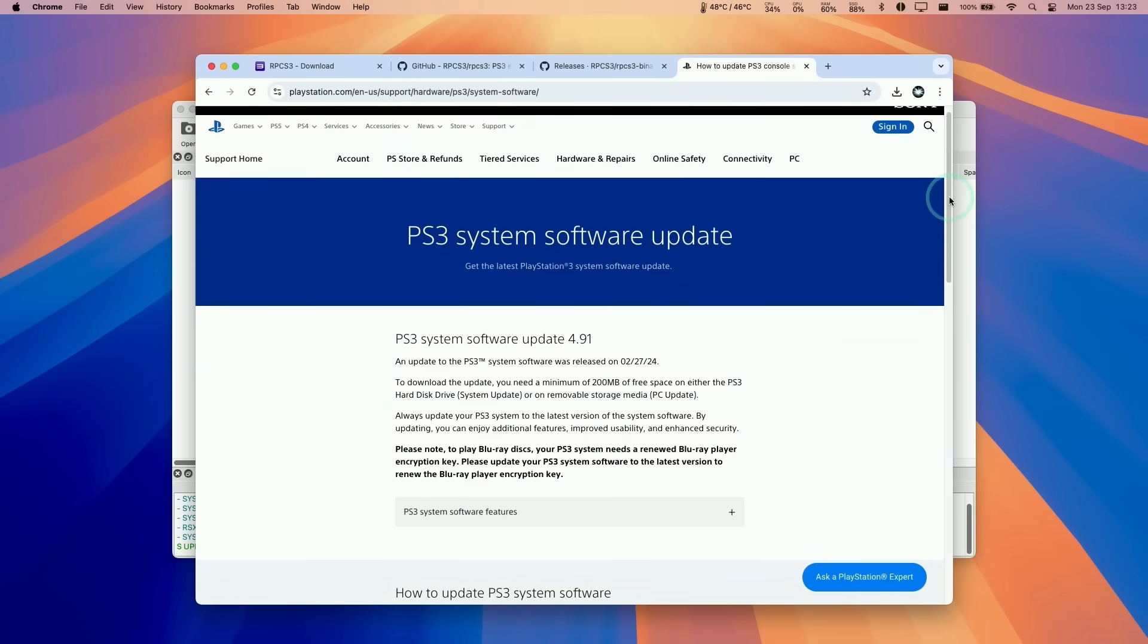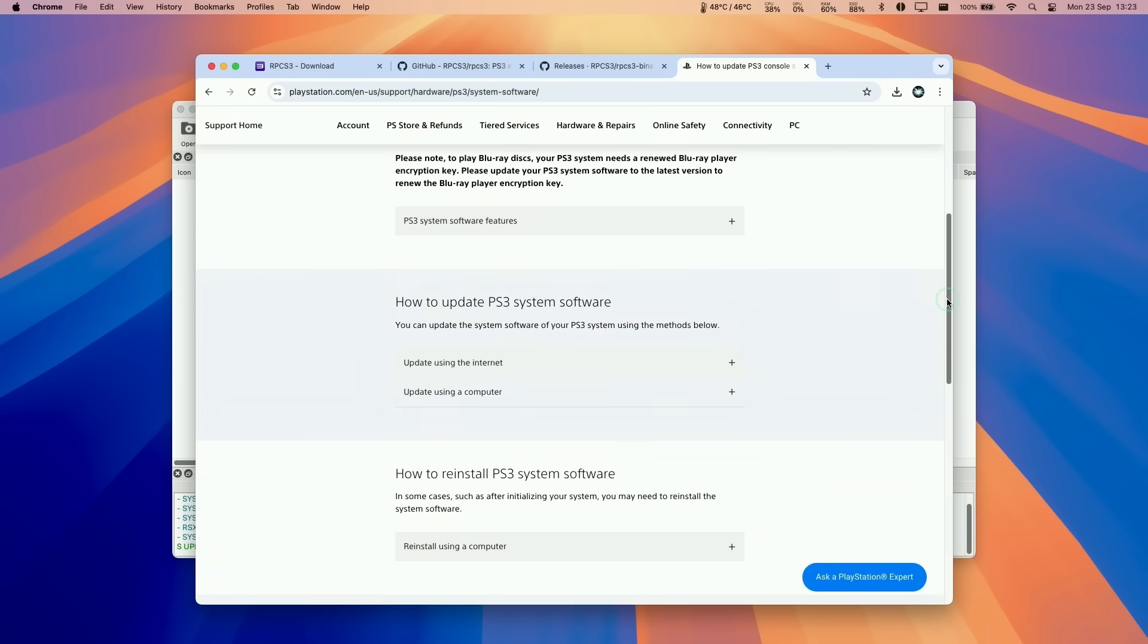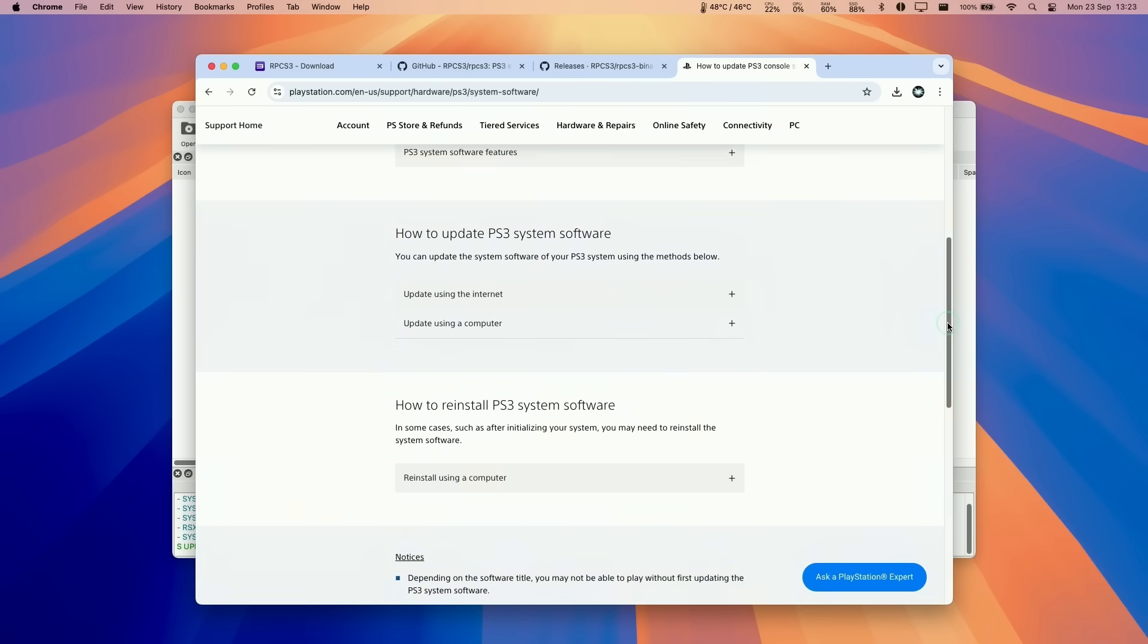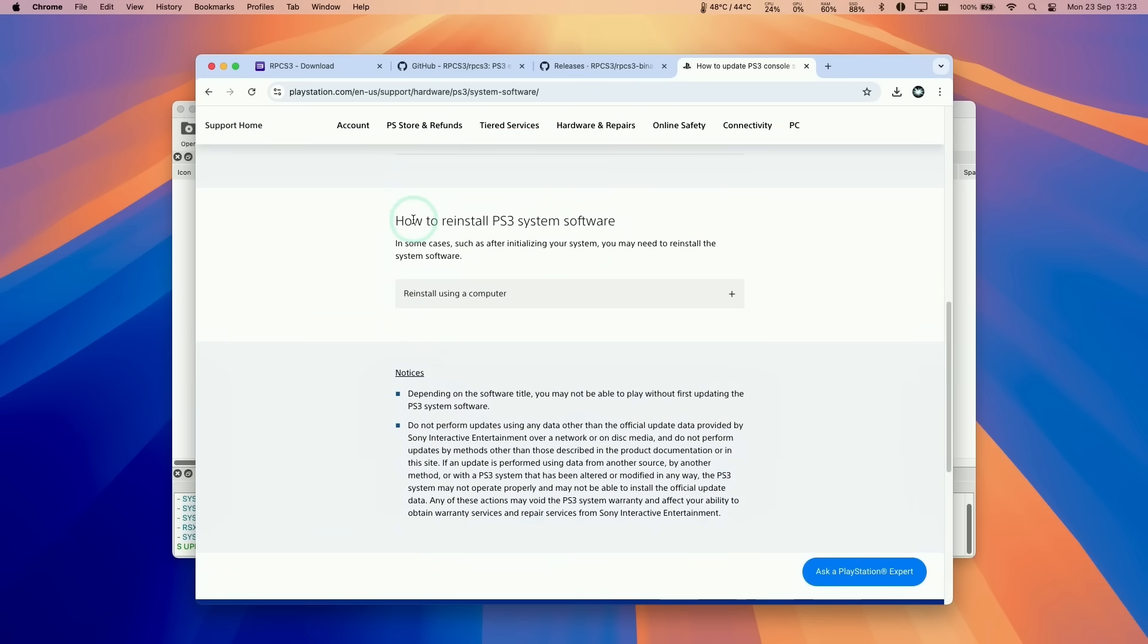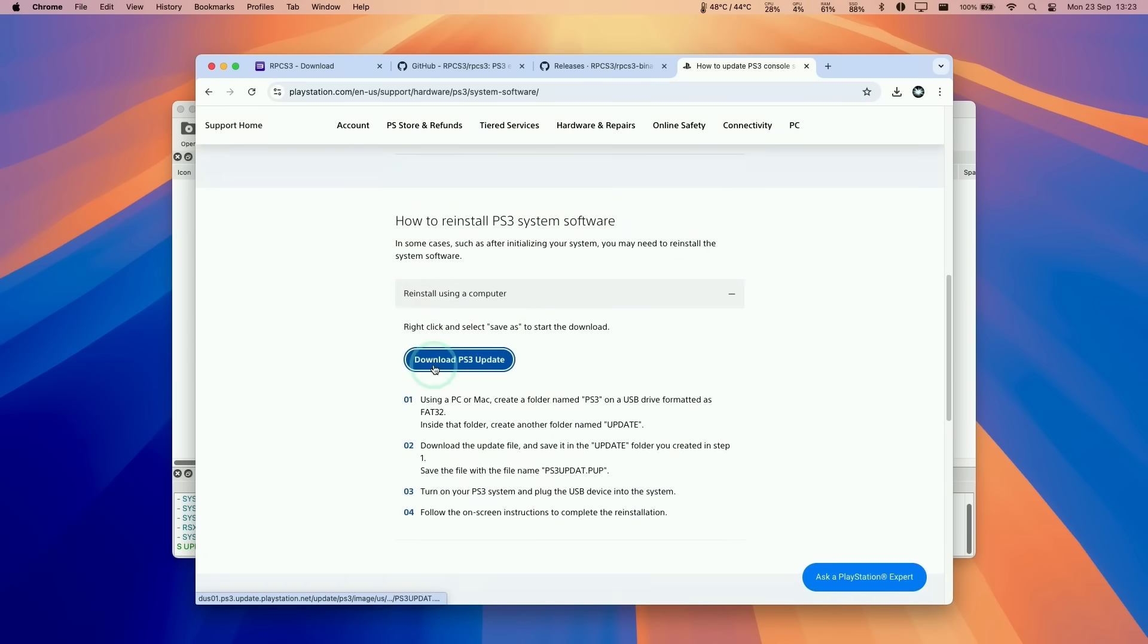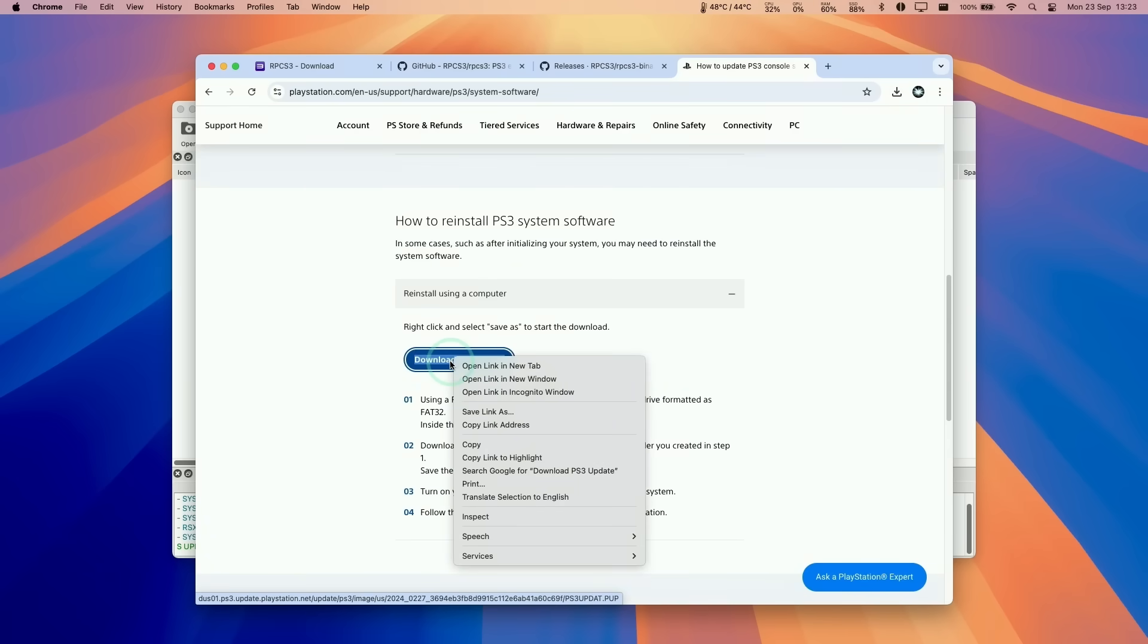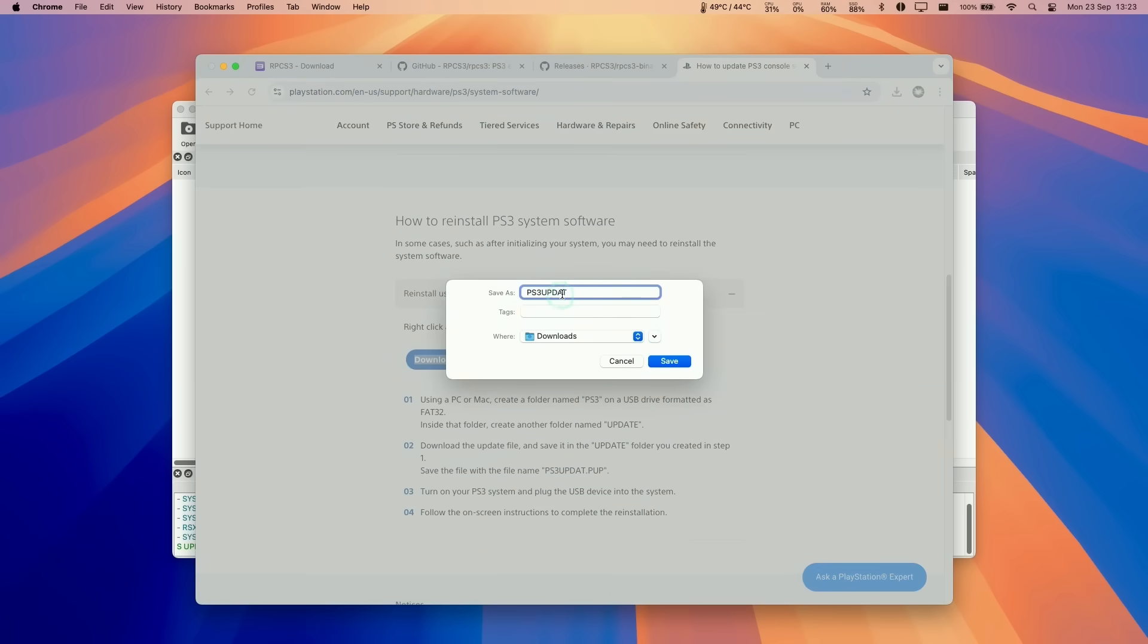We need to scroll down here and find the official PS3 update file. I'm going to click on how to reinstall PS3 software, click reinstall using computer, and then click download PS3 update. If for whatever reason this doesn't actually download, just right click or control click, and then save link as. This will actually download the file.